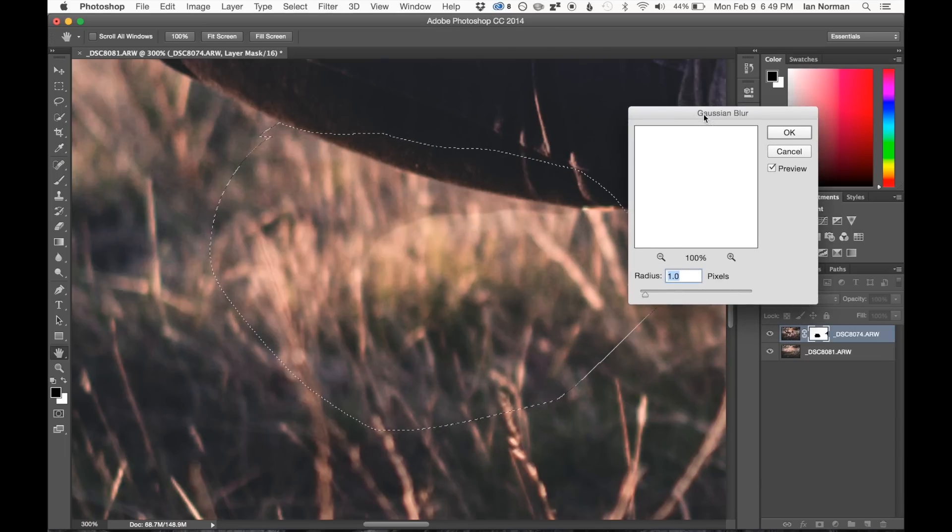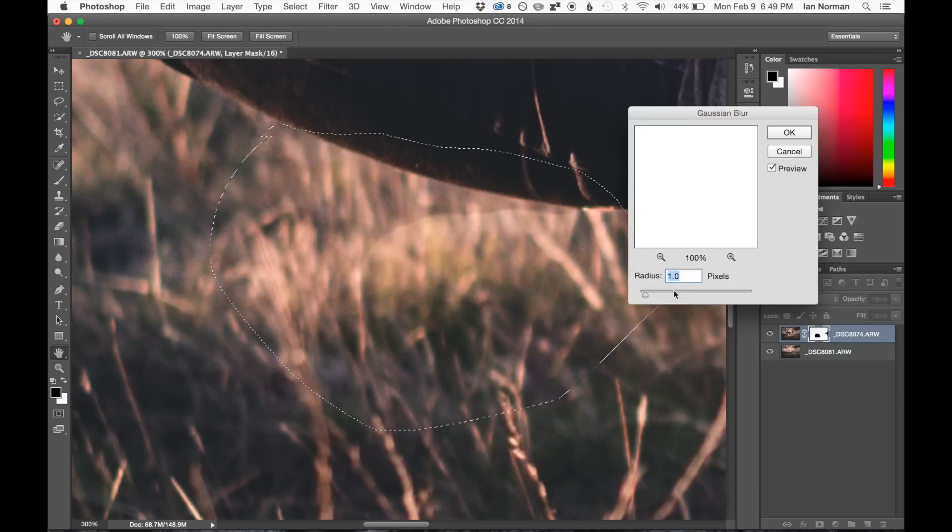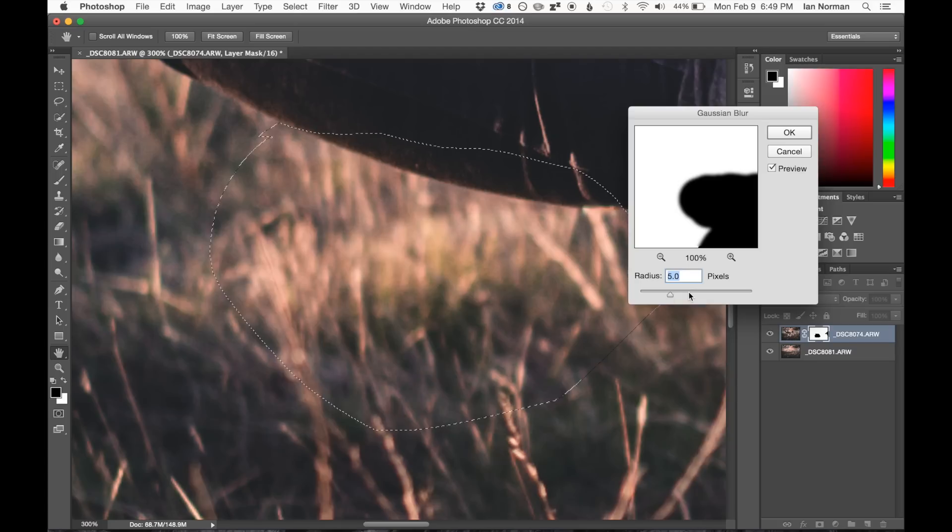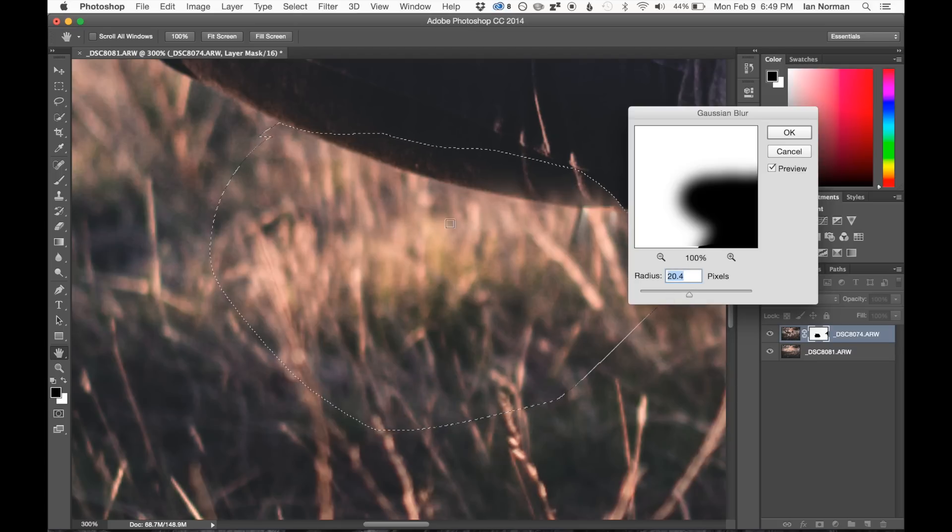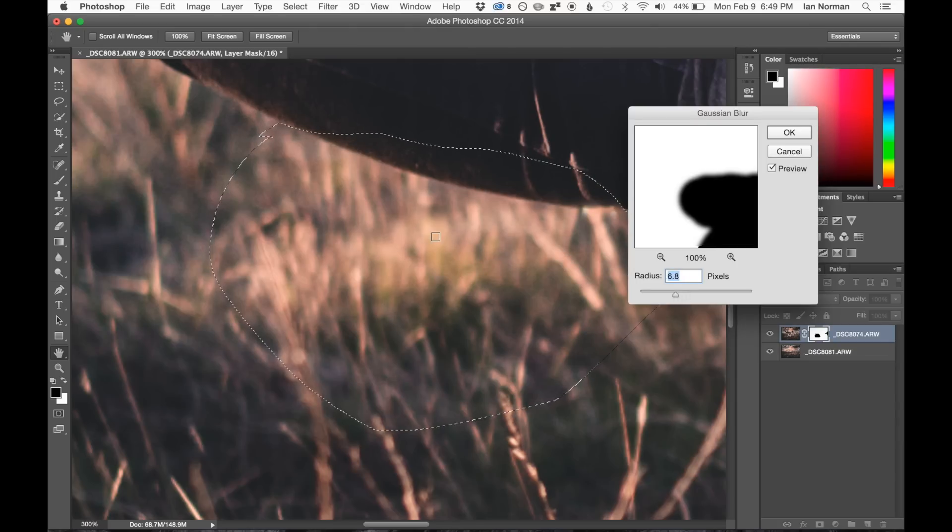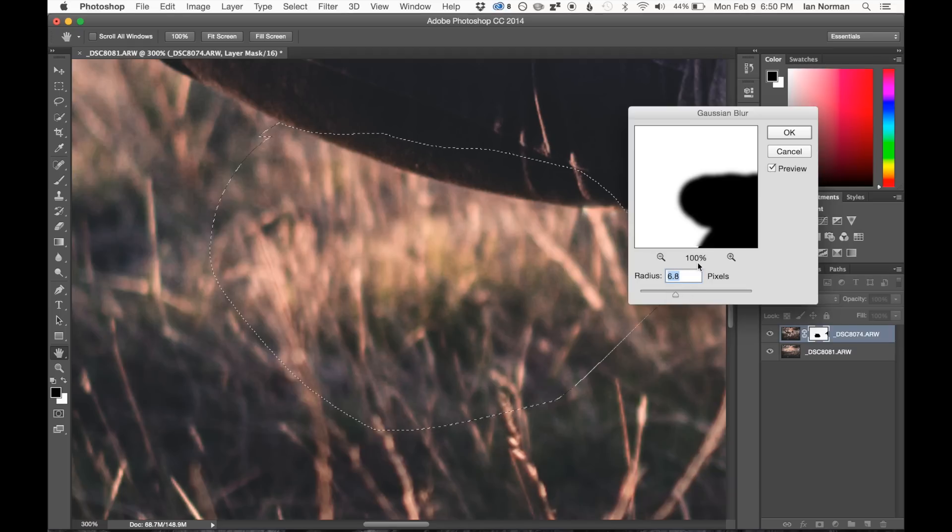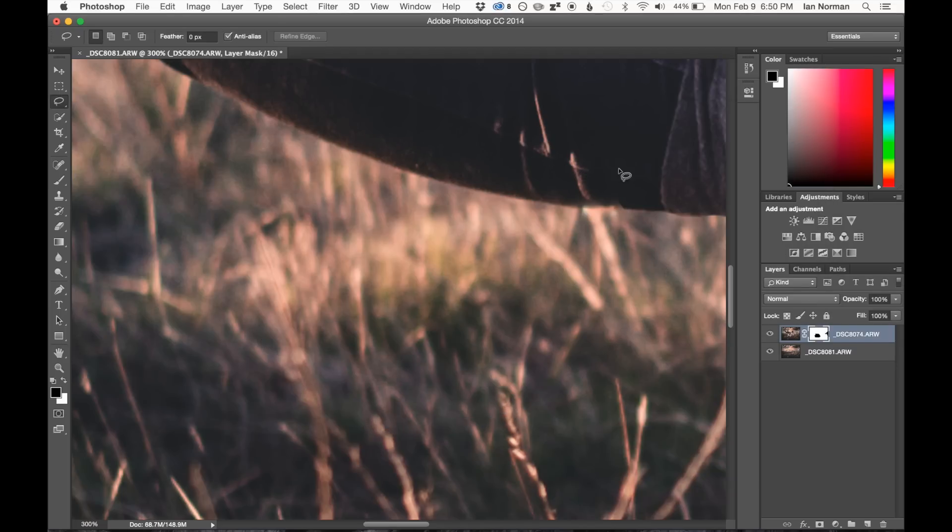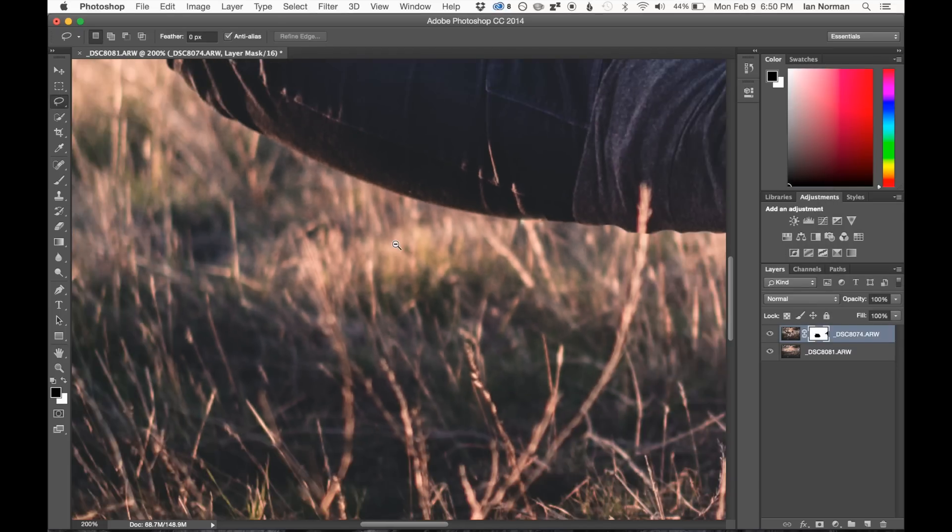And if I preview this while I'm working, I can go ahead and sort of see the effects that it has on the mask. We just want it to sort of soften up a little bit, just so we don't see like a sharp line there. It looks like 6.8 pixels is just about right. We'll go ahead and deselect that with command D.